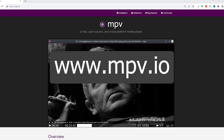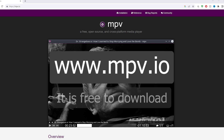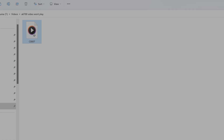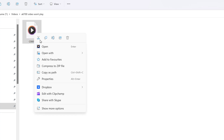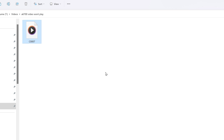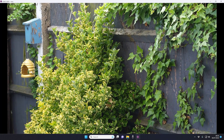This is also a free to download media player, you can get it from the link shown. Once you've installed it on your computer, exactly the same as VLC — right click on your video file, open with MPV Player and it should work perfectly.